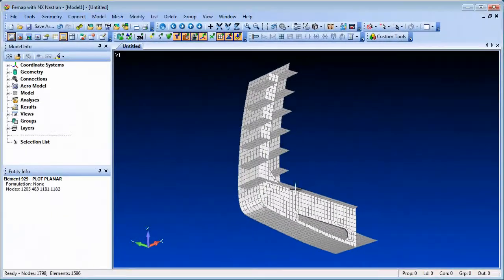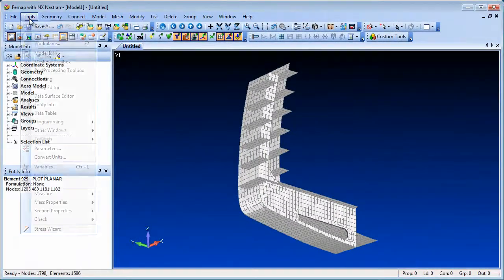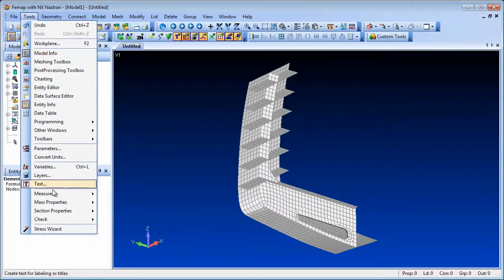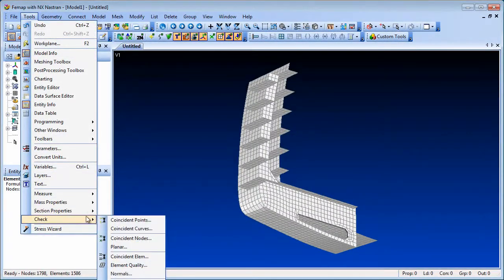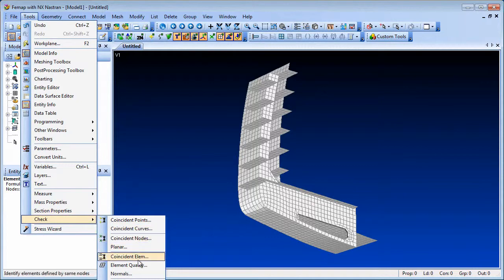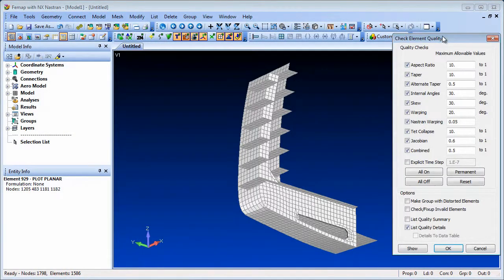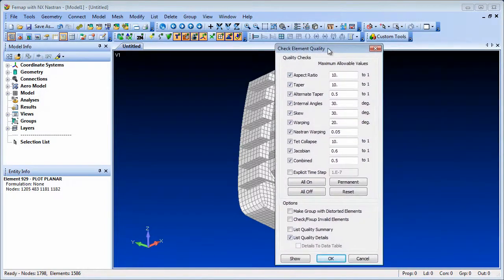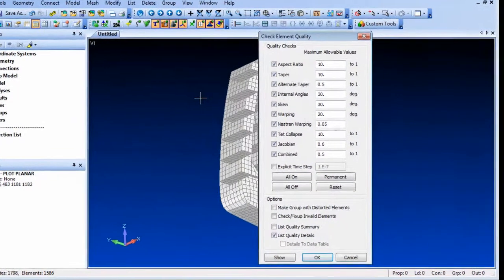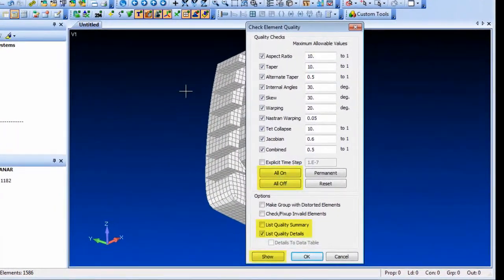For element quality checks, new all-on and all-off buttons aid quality check criteria selection. A show button highlights elements that fail any of the selected criteria, and you can obtain quality lists as a summary or in detail.